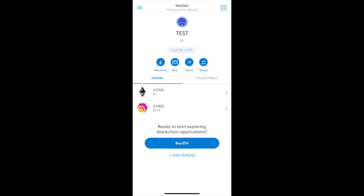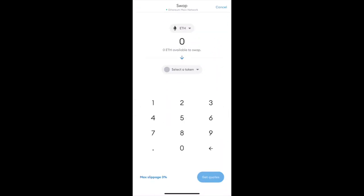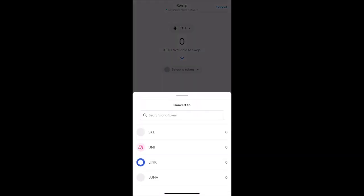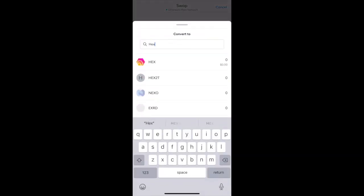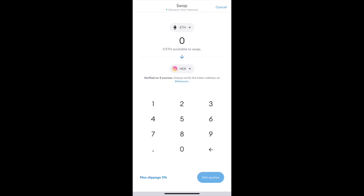Now that you have deposited or bought Ethereum, go ahead and swap that Ethereum by pressing the swap button for Hex. Keep in mind you will need to leave some Ethereum left over to pay the transaction fees.